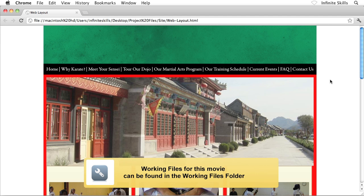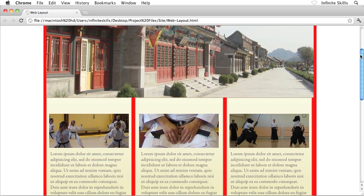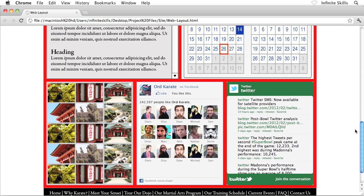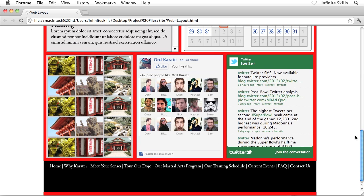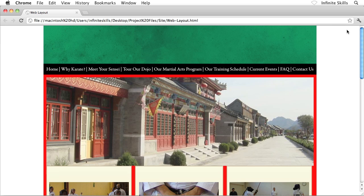Our overall layout is looking really good. We've essentially rebuilt everything that we had there inside Photoshop. I know our layout isn't perfect yet. There's still more work to go.